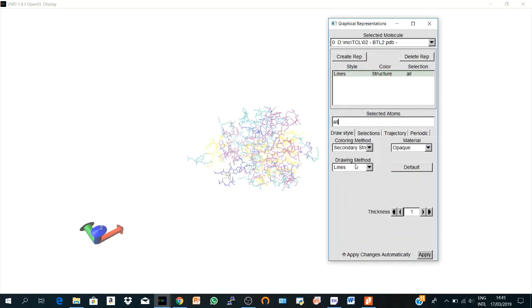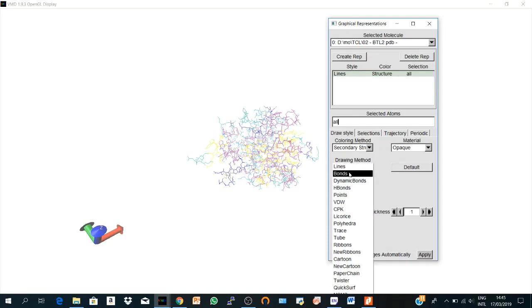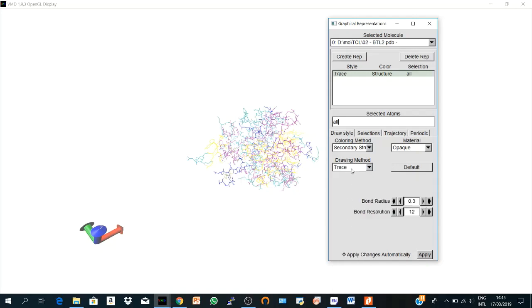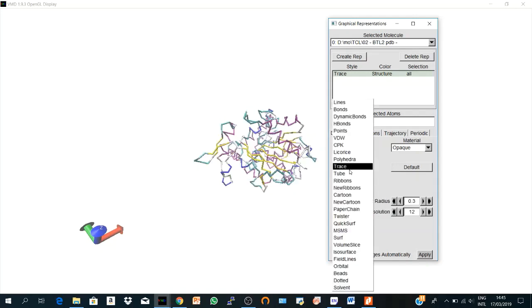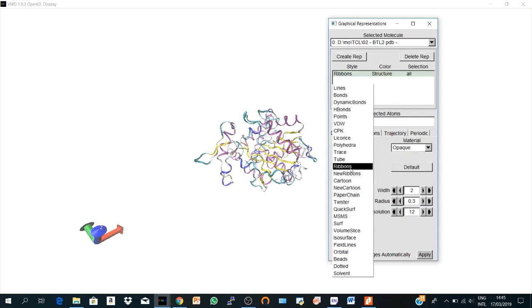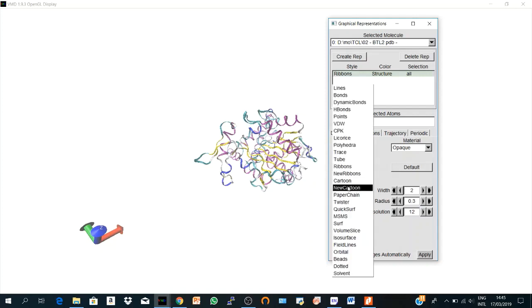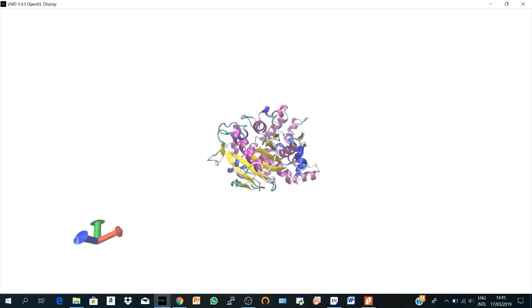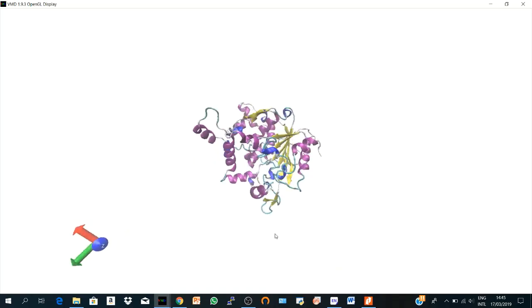And here we have the drawing methods. It's Lines here by default. You can choose according to Van der Waals, VDW, hydrogen bonds, dynamic bonds, CPK, etc. So many options. We have Trace here, we have Licorice. But the most popular one is the New Cartoon, as you know. It looks very nice.